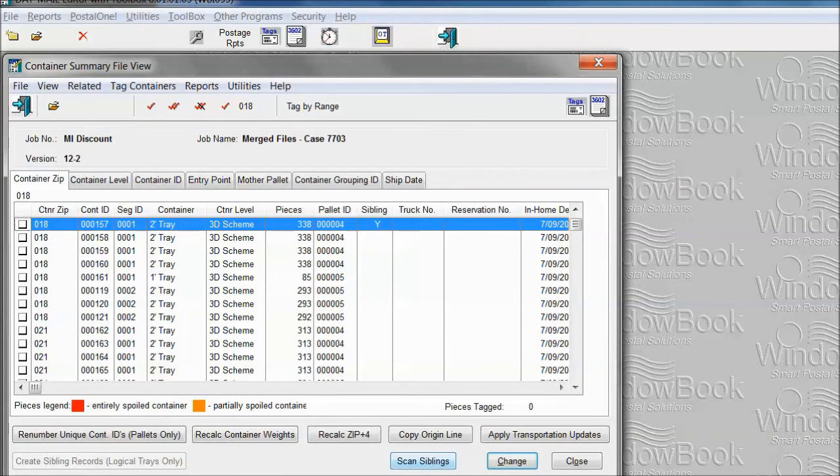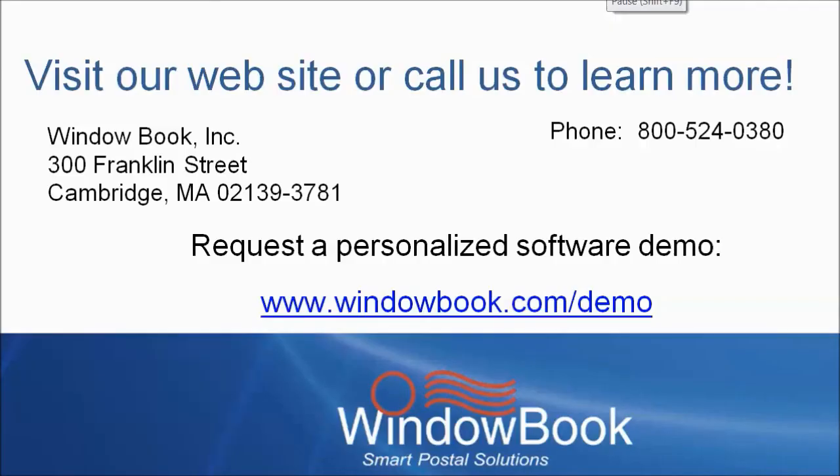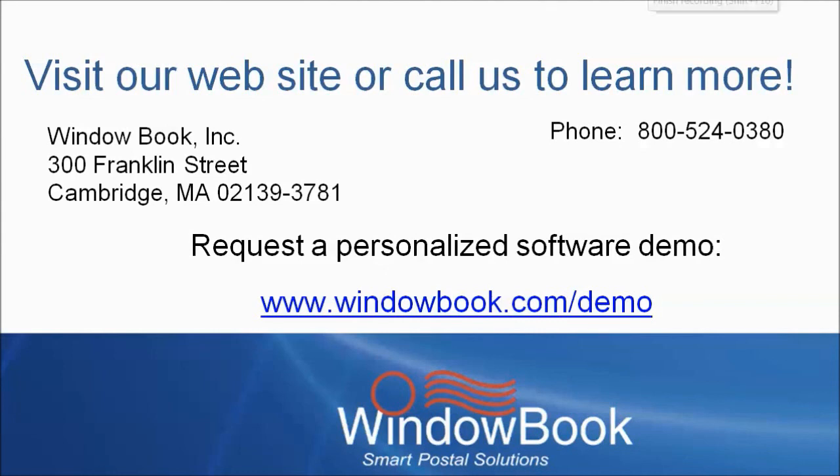I'd like to thank you for attending this demonstration. To learn more, visit our website or call us at 800-524-0380 or visit us on the web at www.windowbook.com. You can also schedule a personalized demo at www.windowbook.com/demo. Once again, thank you for your time.